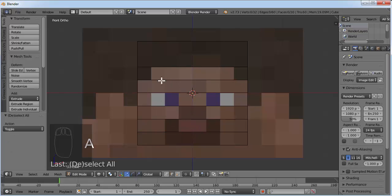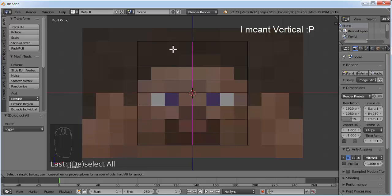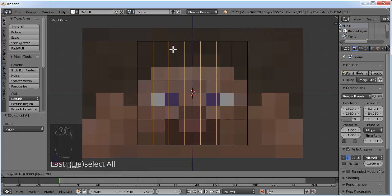Now we also need one, two, three, four, five and six vertical lines. Bring your mouse here and press Ctrl R so that you have a horizontal pink line. Move your mouse wheel so that you have six lines, then double click to confirm.